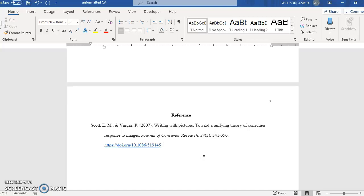Okay so that should cover the basics of APA 7th edition format for a student paper in Microsoft Word. Thanks very much.